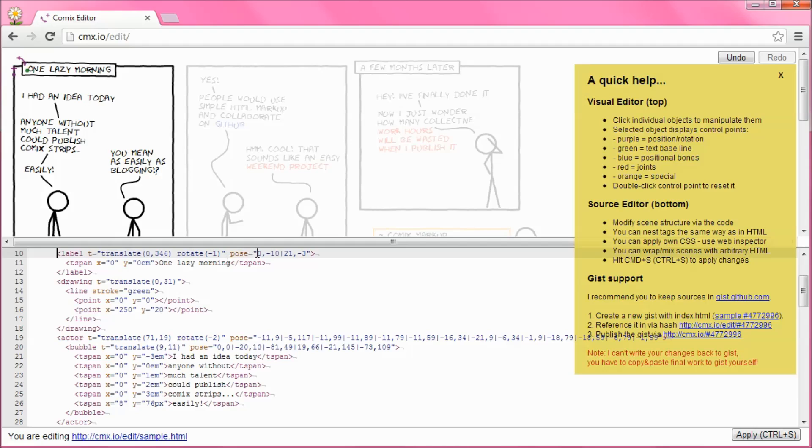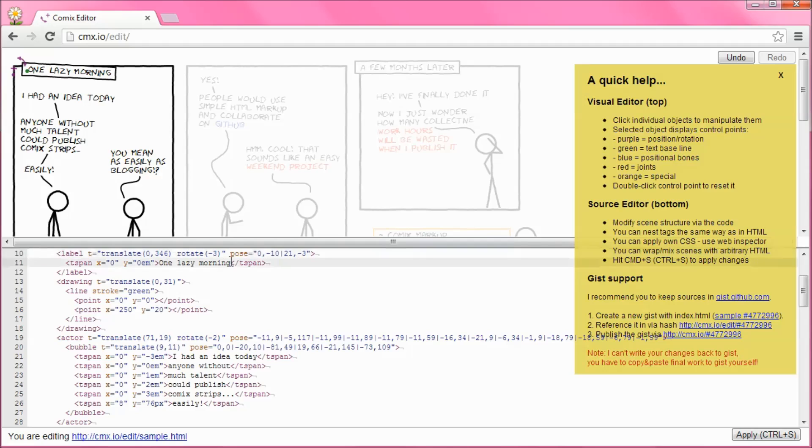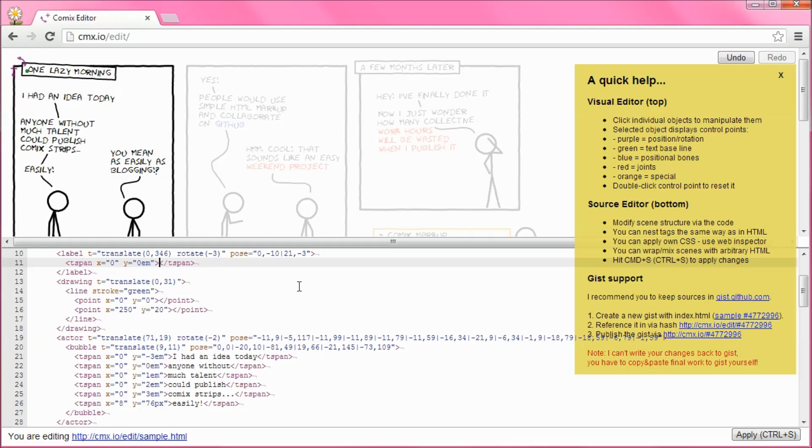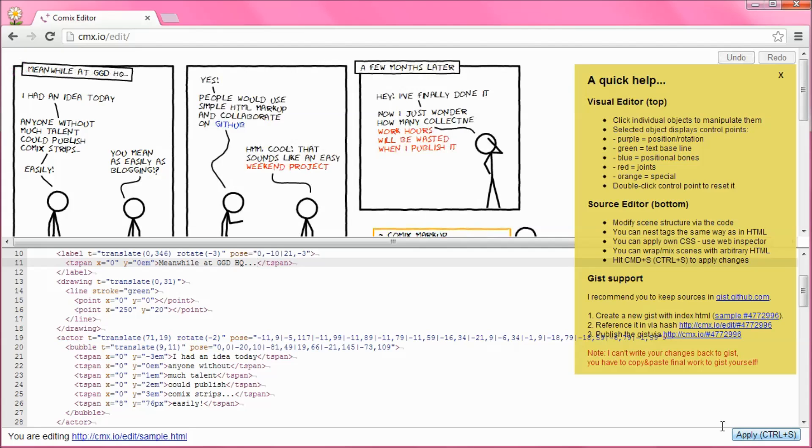I can also change what's written inside the box by using the code. I just need to find the tag, the label and replace one lazy morning with meanwhile at Geek Girl Diaries headquarters. I can press ctrl and s on the keyboard, I can use the apply button in the bottom right hand corner to make the changes and they will happen live to my web page.